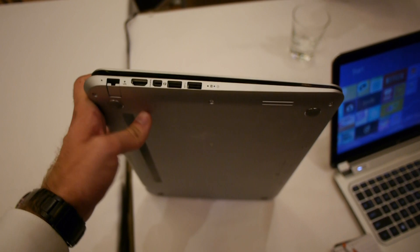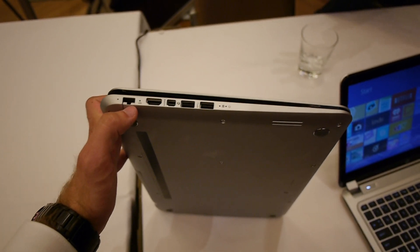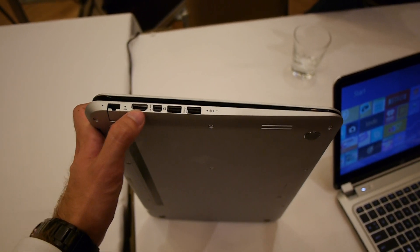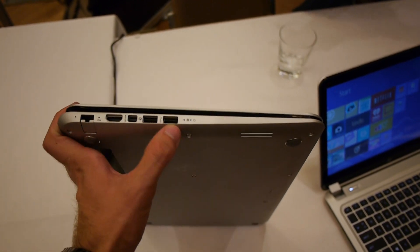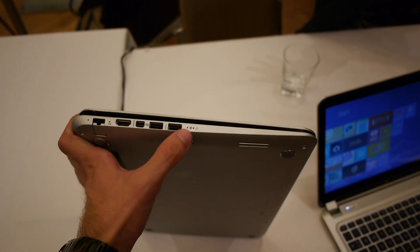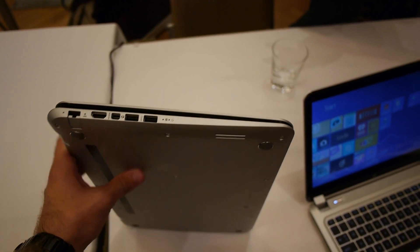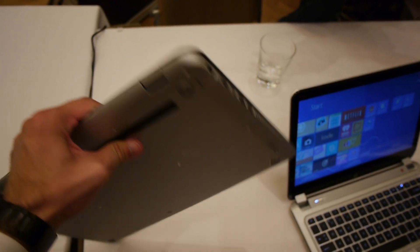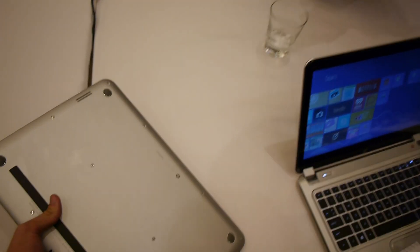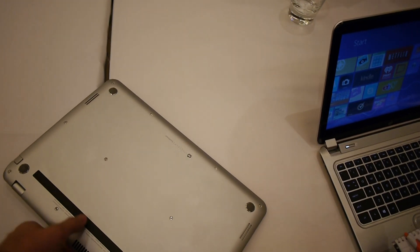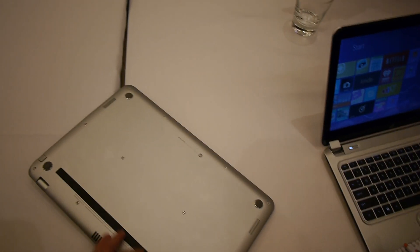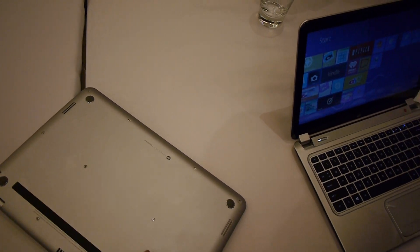And on the other side we have the network port, a regular sized HDMI, Thunderbolt even, USB 3.0, and power indicator. And on the bottom you can see that you cannot change the RAM, hard drive or battery easily.